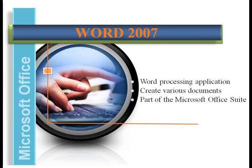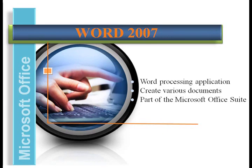Microsoft Office Word 2007 is a word processing application that's part of the Microsoft Office Suite.